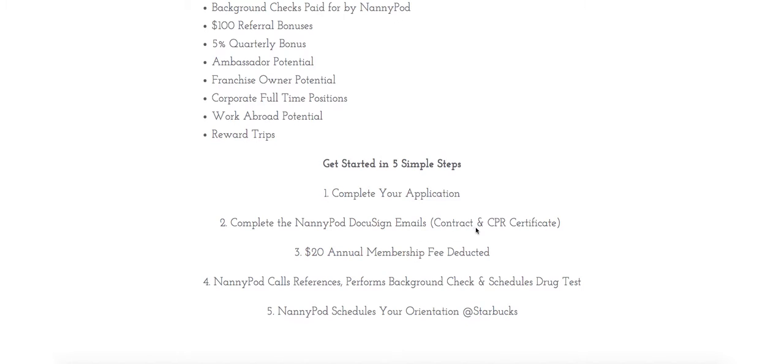If you've got your CPR certificate already and it's current, take a photo of that too because you'll have to attach that to a DocuSign separately.